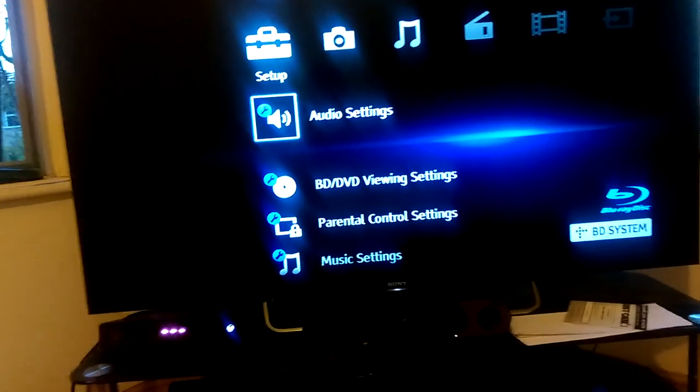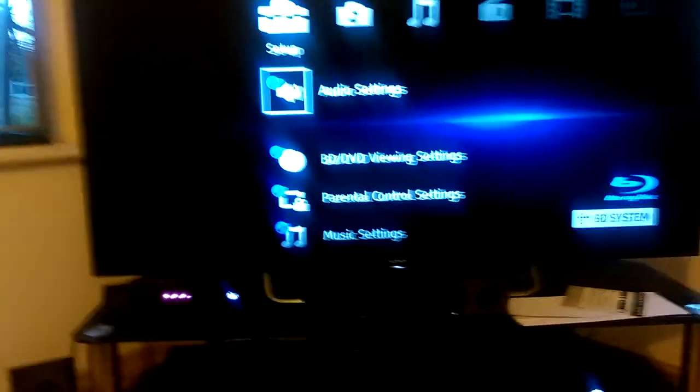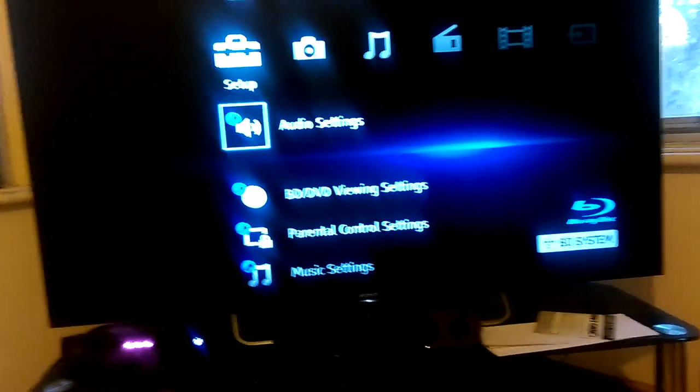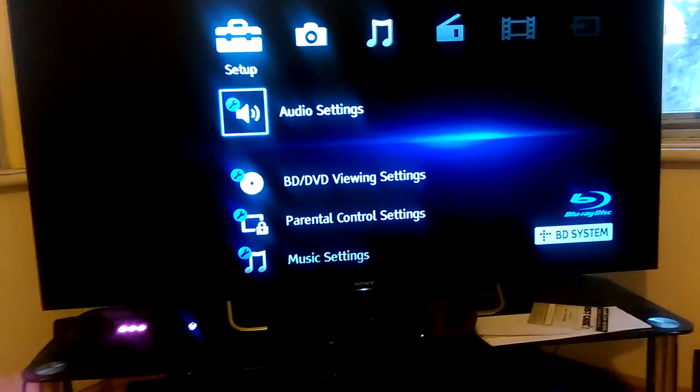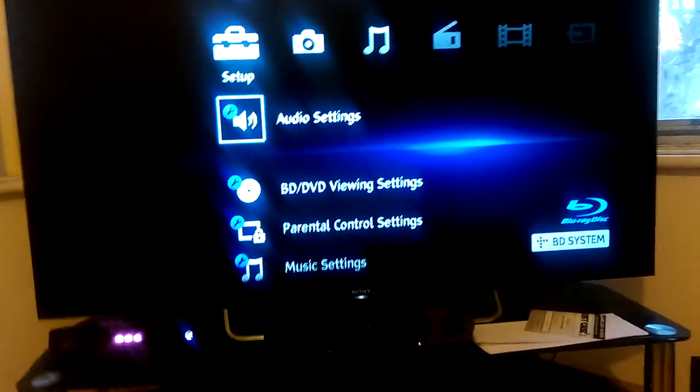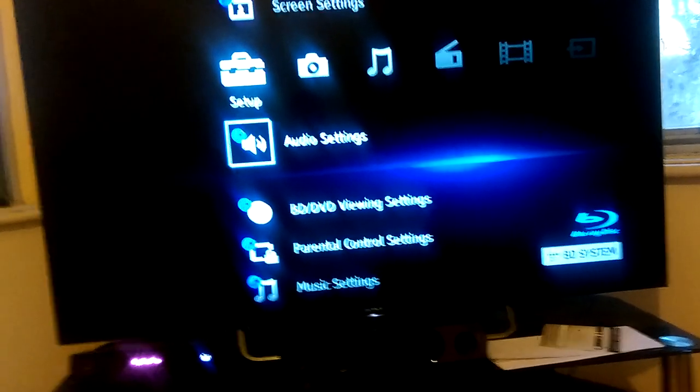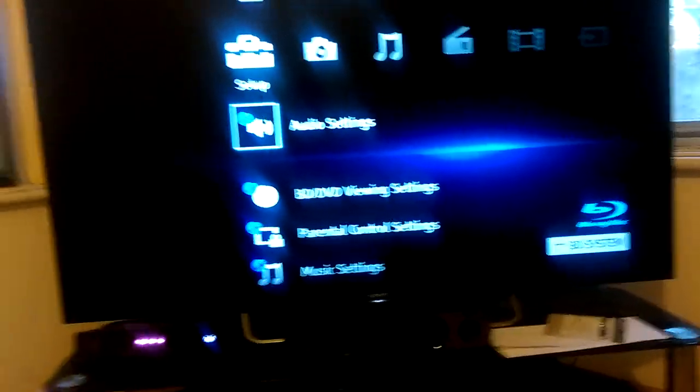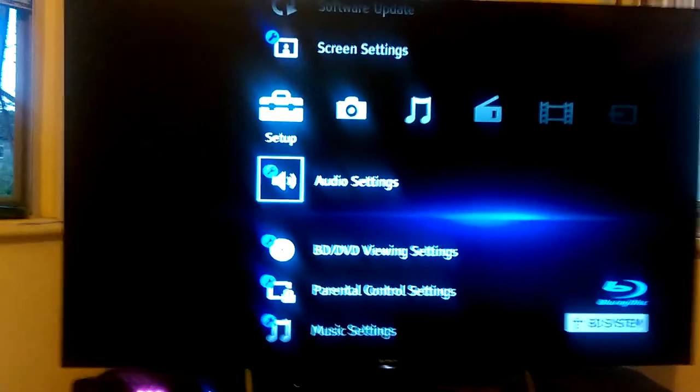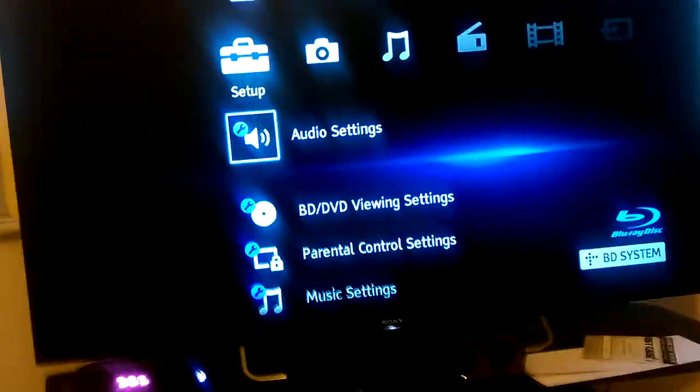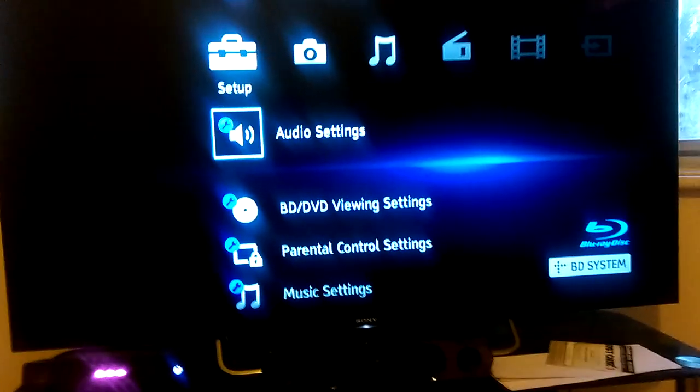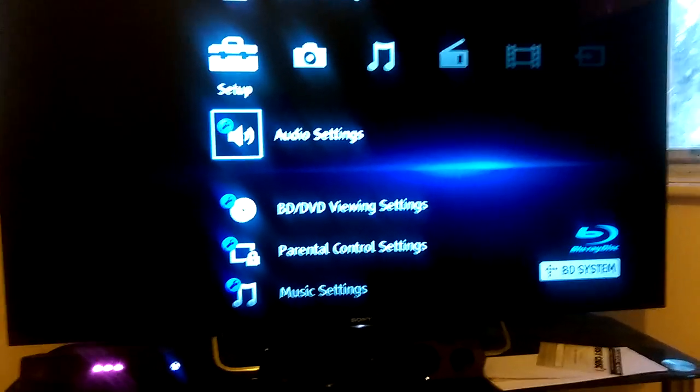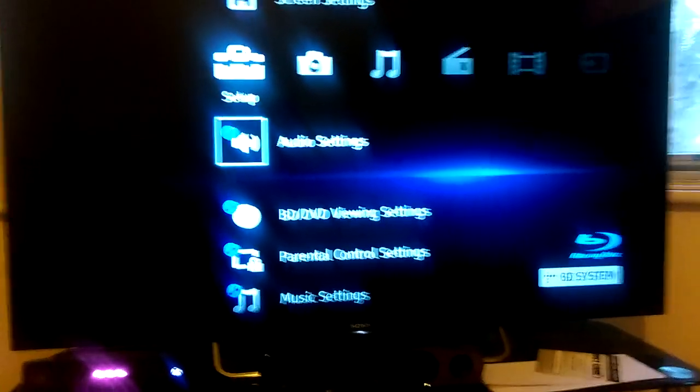Whereas on my old Sony theater system, it didn't do that. It would only play 5.1 if the program or film I was watching was in 5.1. Now if you watch films or movies, if the movie is in 5.1, then it is very loud. The system is very loud and it is very bassy as well.